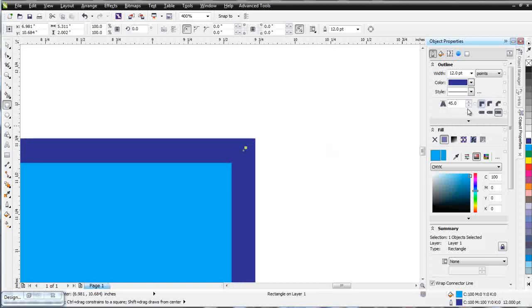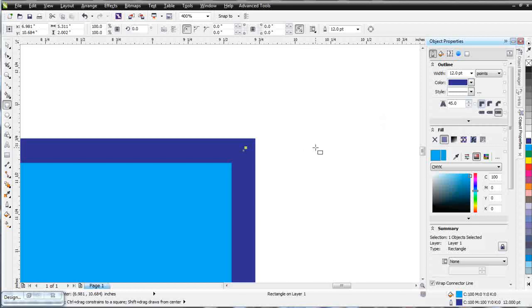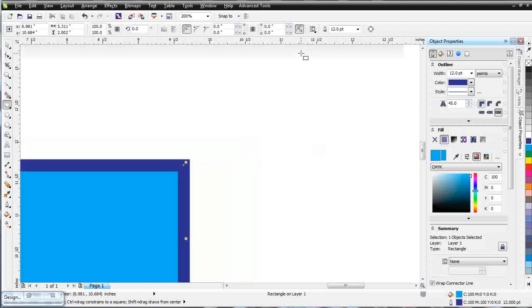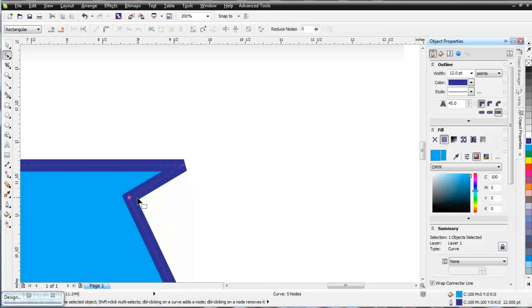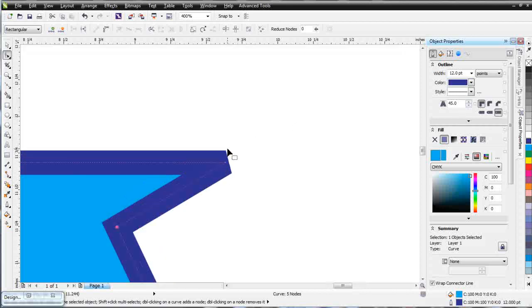Next to this we've got our miter limit. Let's take a look at this. I'm going to convert this rectangle to a curve. I'm going to get my shaping tool, double click here and lay down a node and pull this over. Now you can see that with my miter set at 45, my corner cuts off and comes to a stop on my outline.